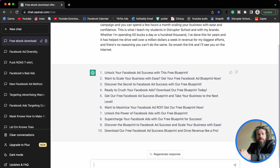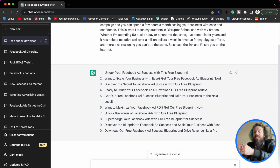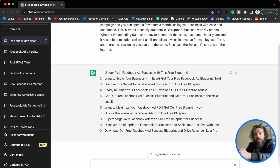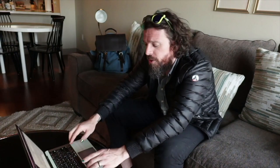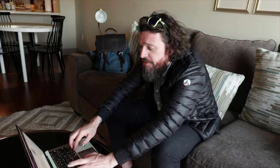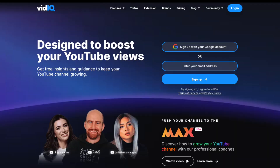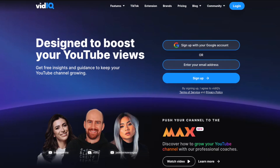And there ChatGPT goes, spitting out 10 versions of ad headlines that we could use. I could have easily asked for 20 or 50 if I wanted to, but we're just getting started. The other thing we have to do is open up another one of my favorite tools called vidIQ.